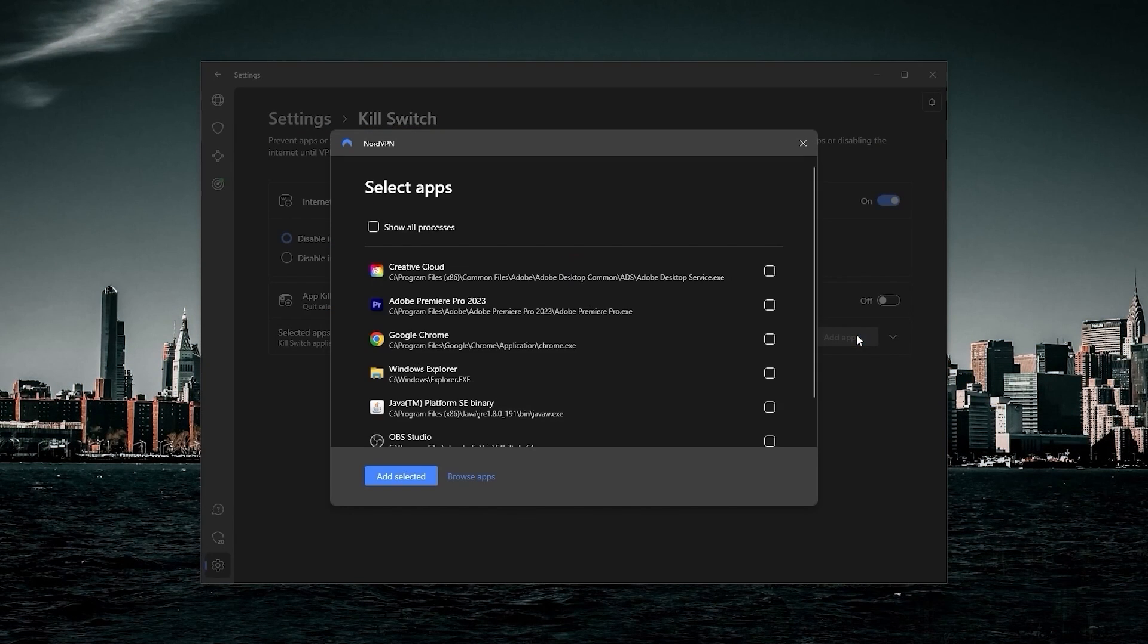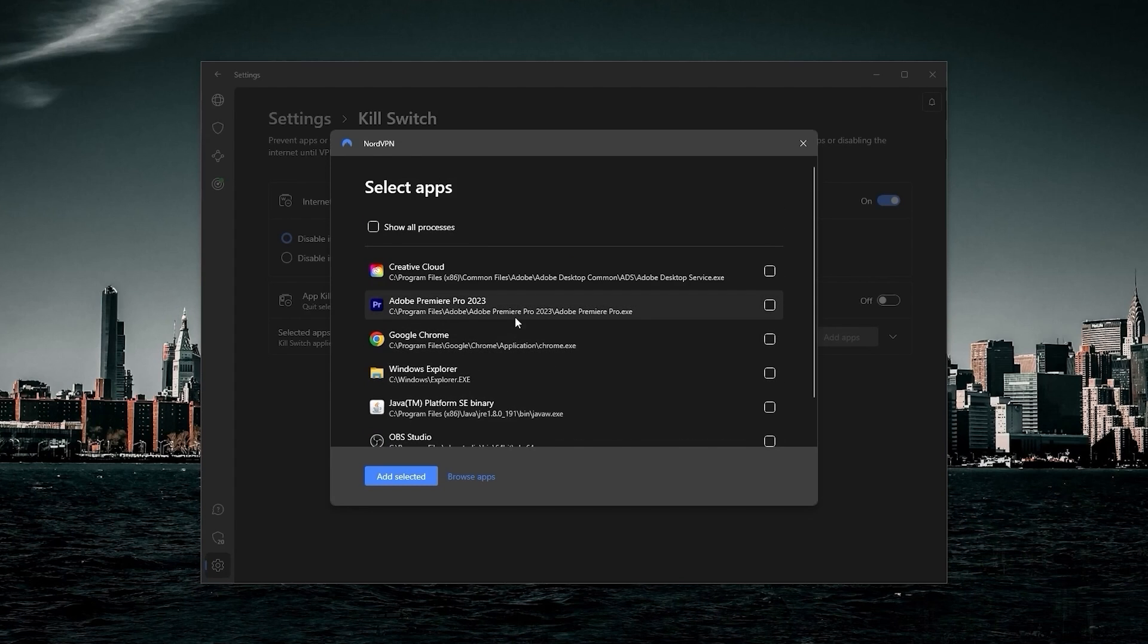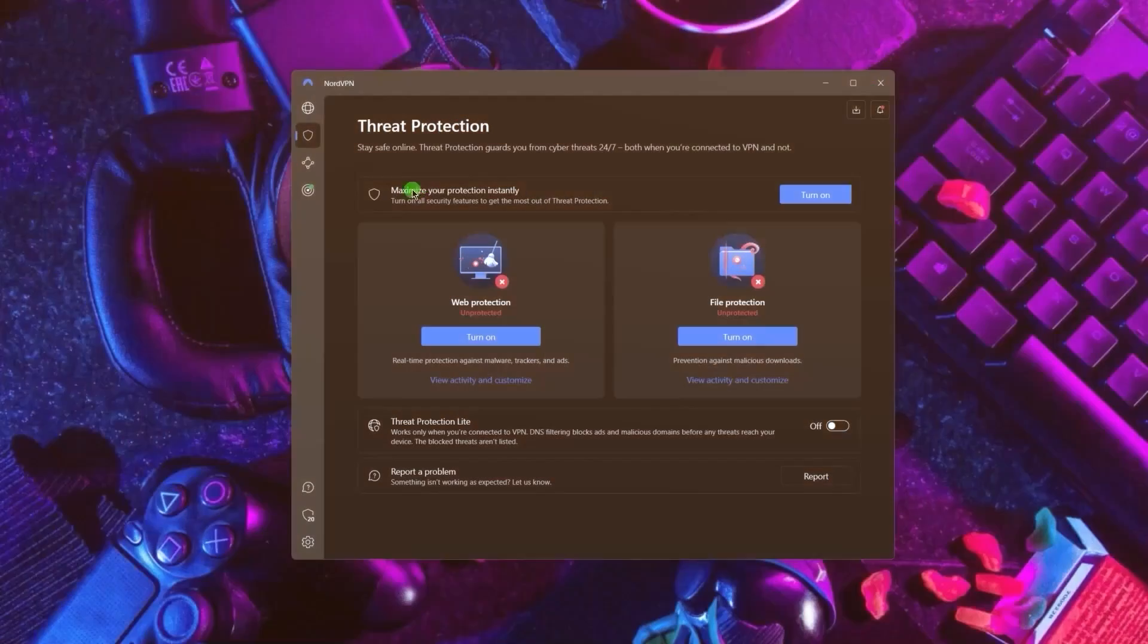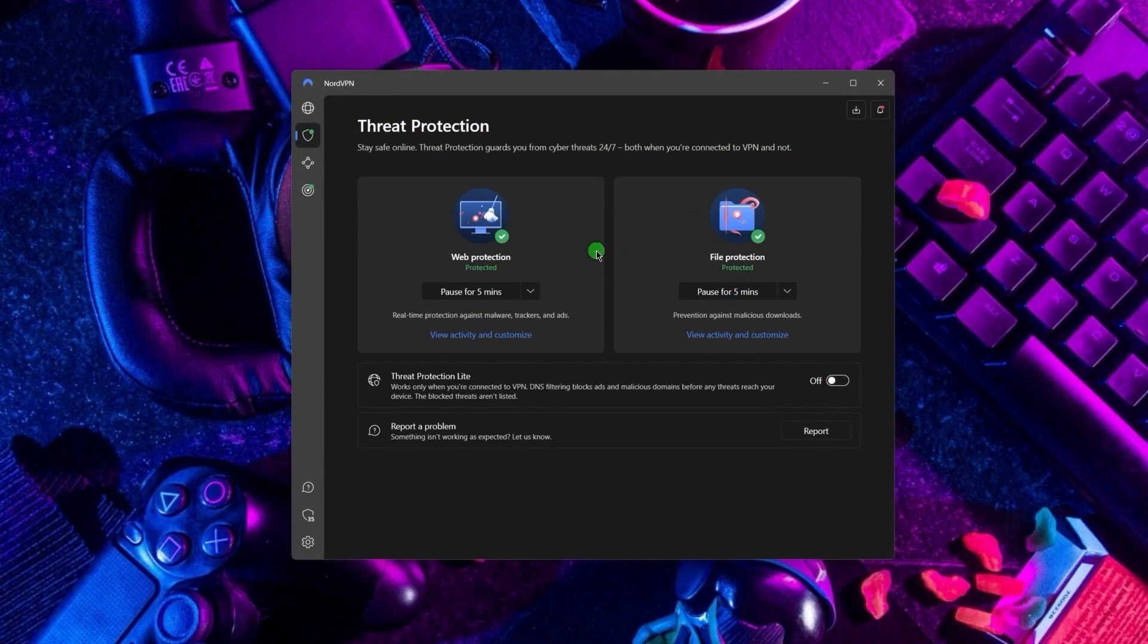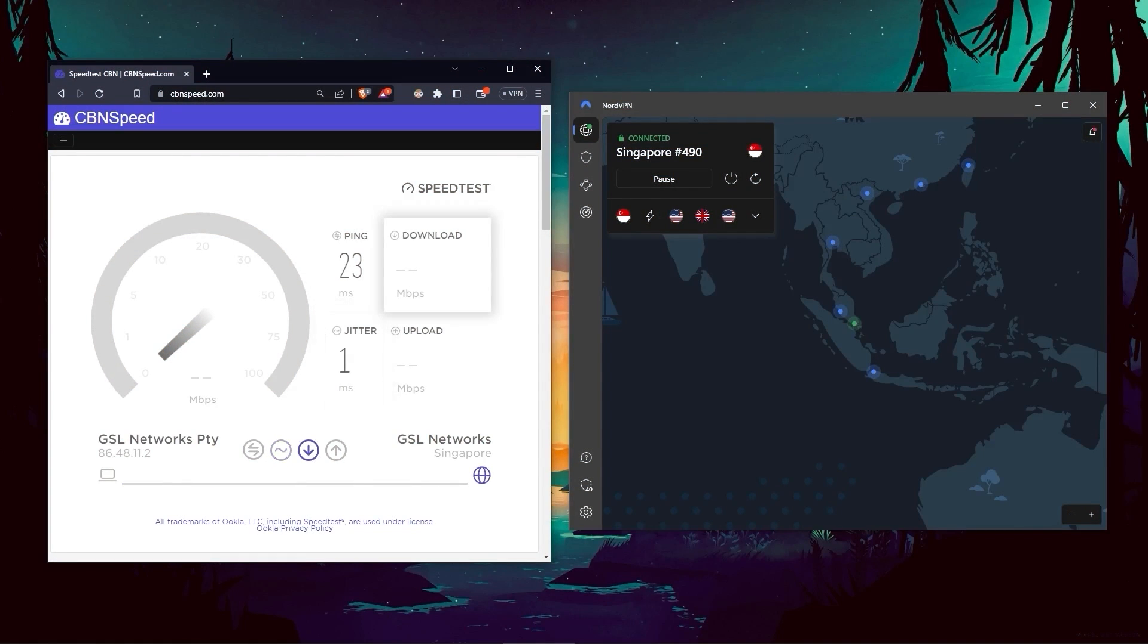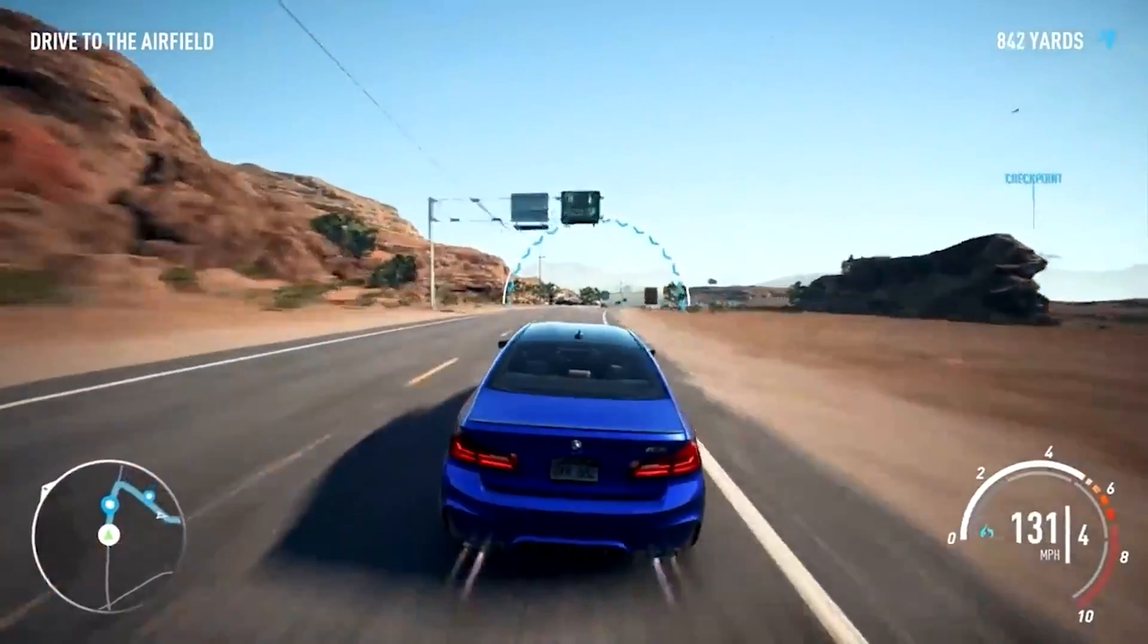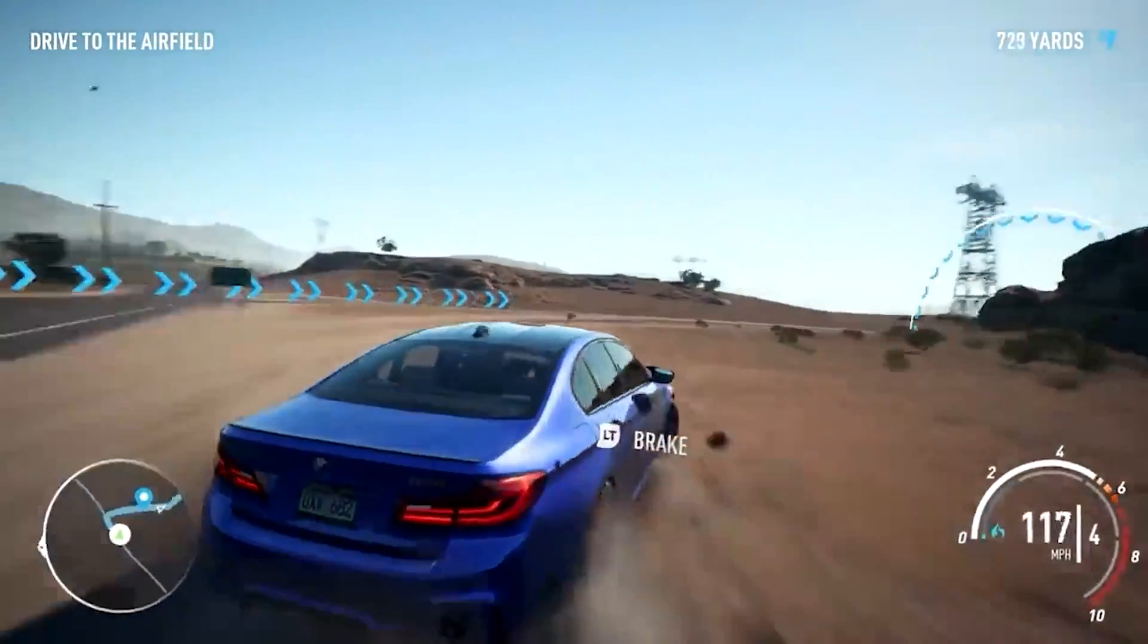Next up, we have NordVPN, which offers the most value for money out of the three options. It's got some bonus features that make it a little bit more than just a simple VPN. Such features include threat protection, which blocks ads on malware-ridden websites and also protects your device from harmful files. In terms of speeds, NordVPN actually rivals ExpressVPN, especially when it comes to gaming and overall performance.